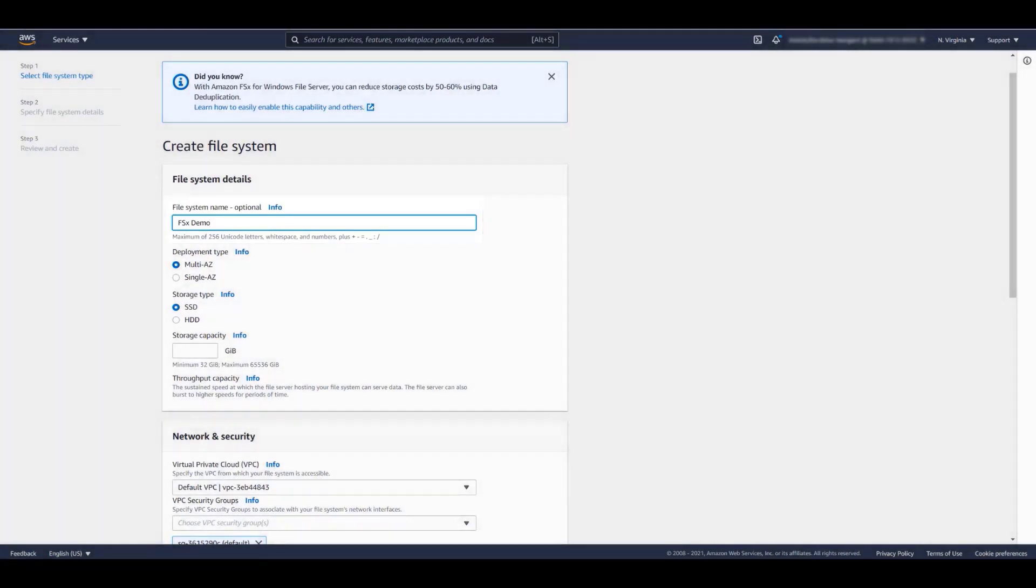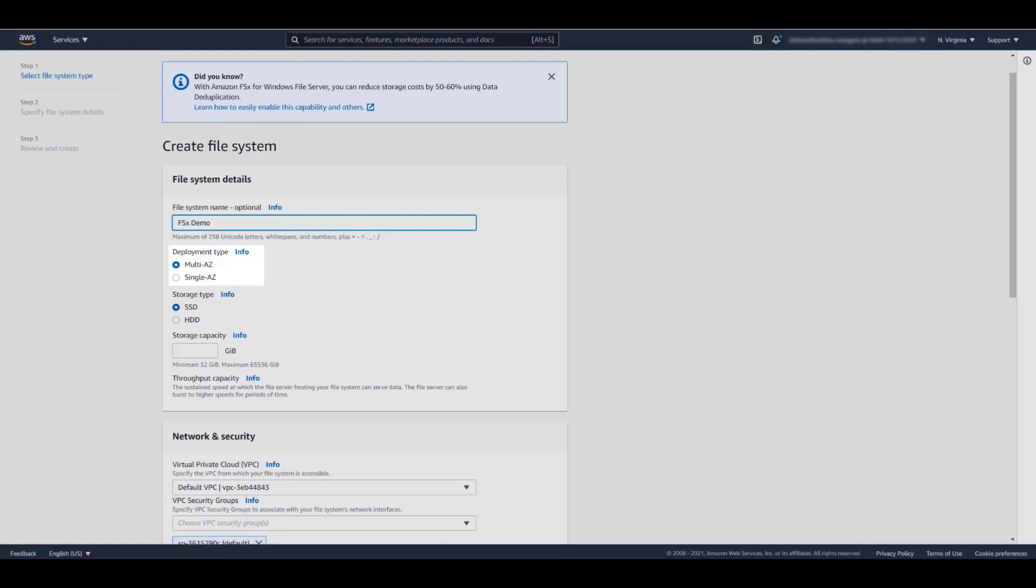We now select the deployment type. Multi-AZ file systems are designed to maintain availability of your data in the event that an availability zone is inaccessible. Multi-AZ includes an active and standby file server in separate availability zones that are automatically synchronized. Single-AZ deployment replicates the data within an availability zone to protect from component failure. However, in the unlikely event that an AZ is inaccessible, you would not have access to the file system.